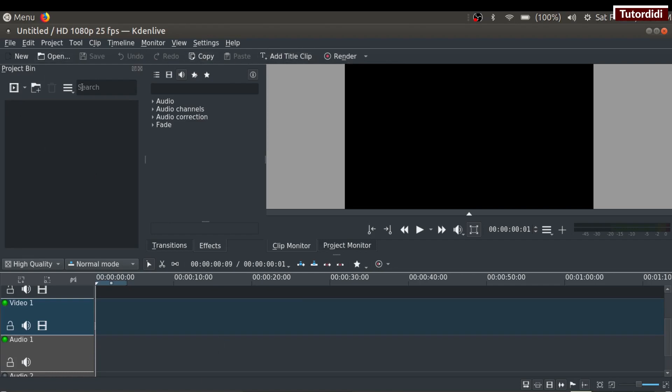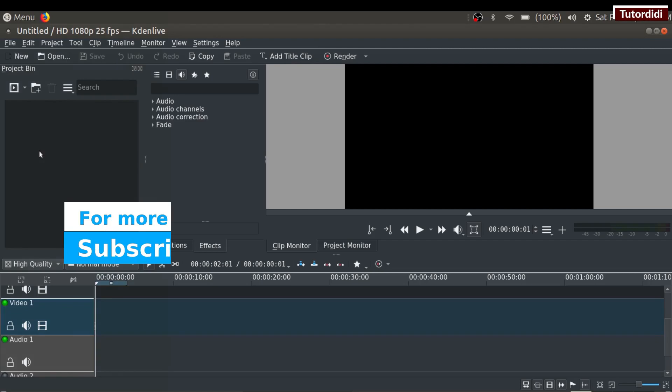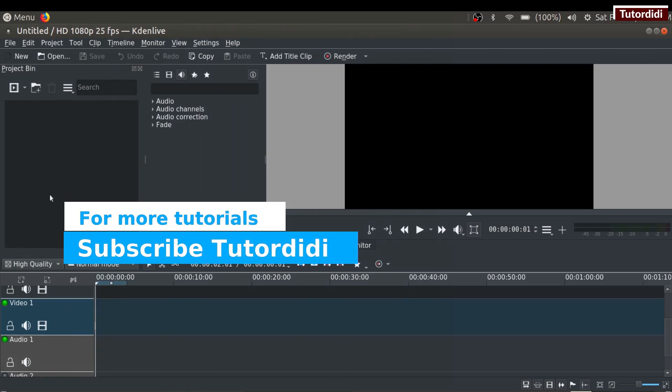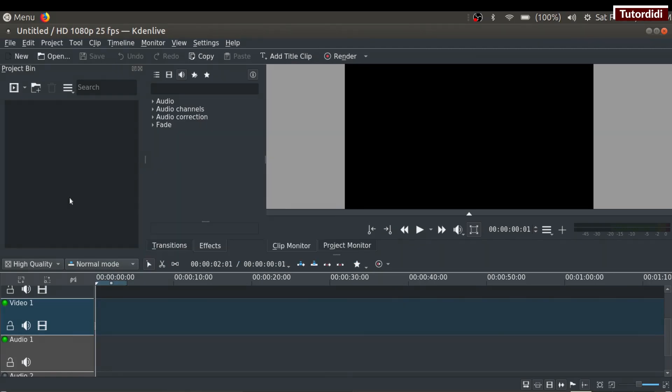On the left side, we have the project bin. Whenever we import media items like videos, audio, or images, they get added inside the project bin.